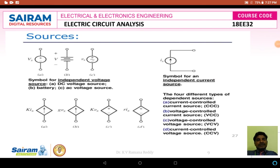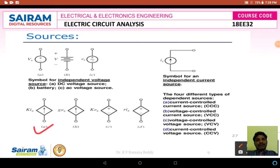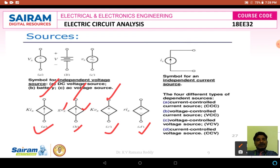There are four types of dependent sources: Figure A shows a current source with K multiplied by IX — this is a current controlled current source. Figure B shows a current source with G multiplied by V — this is a voltage controlled current source. Figure C shows a diamond shape with plus and minus polarities, representing a voltage source with K multiplied by voltage — a voltage controlled voltage source. Figure D shows a diamond shape with plus and minus polarities with R multiplied by current — a current controlled voltage source. These are the various types of sources used in electrical engineering.